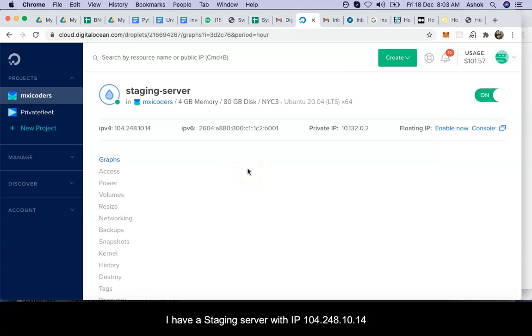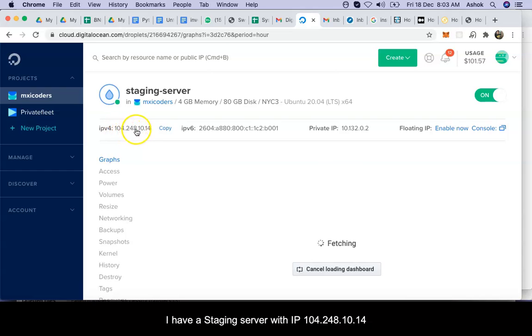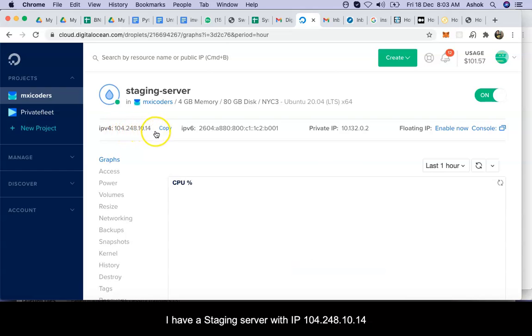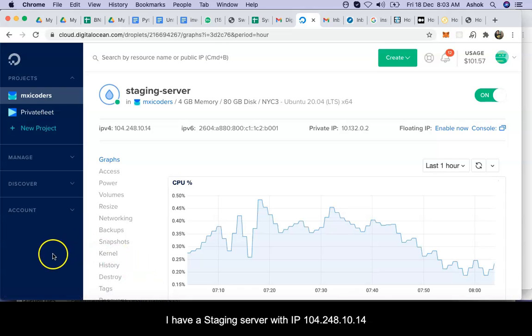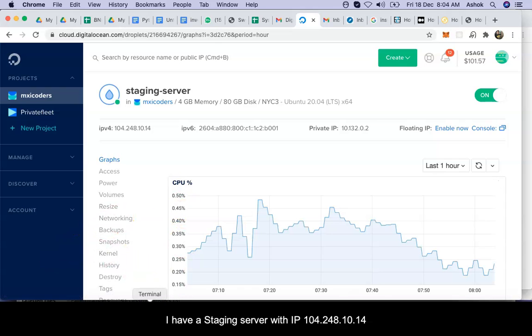Okay, so I have a staging server over here with the IP 104.248.10.14. First of all, I have to connect with the server.